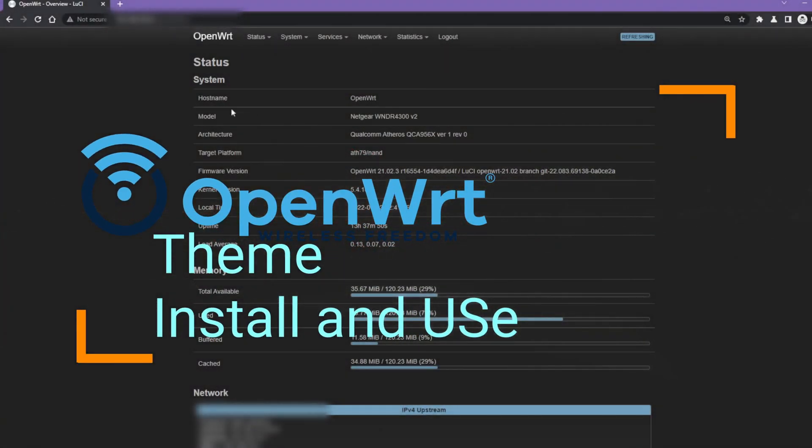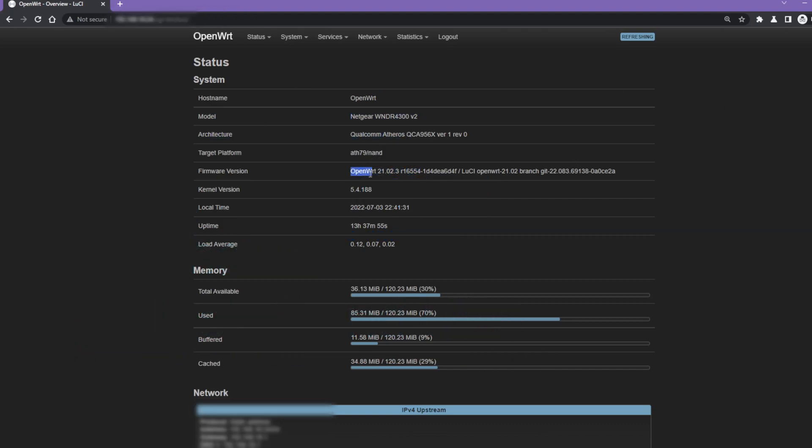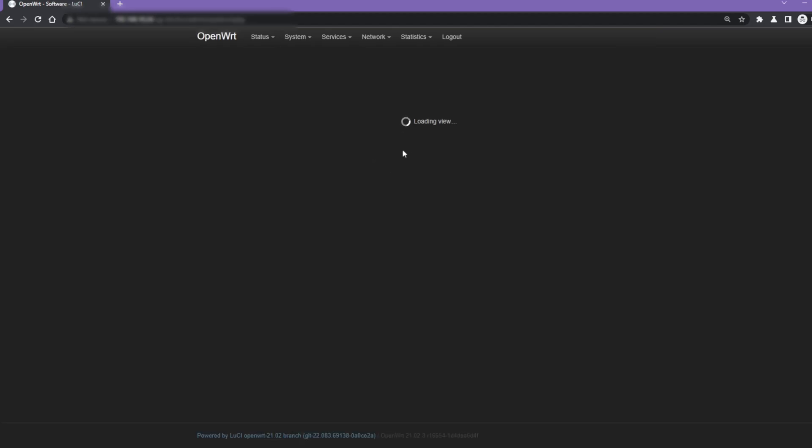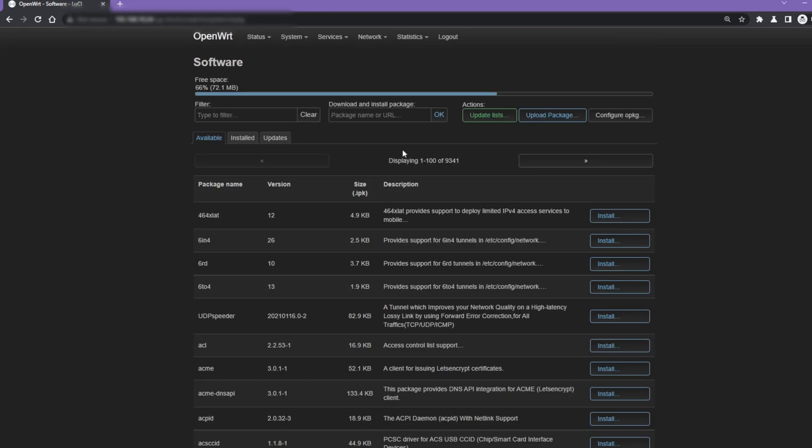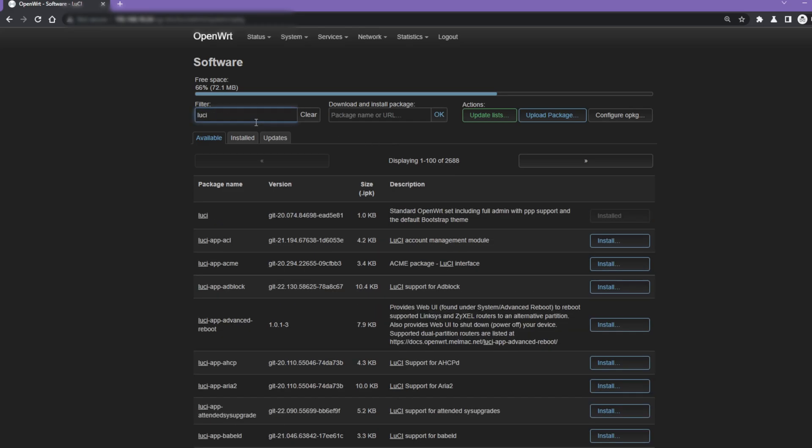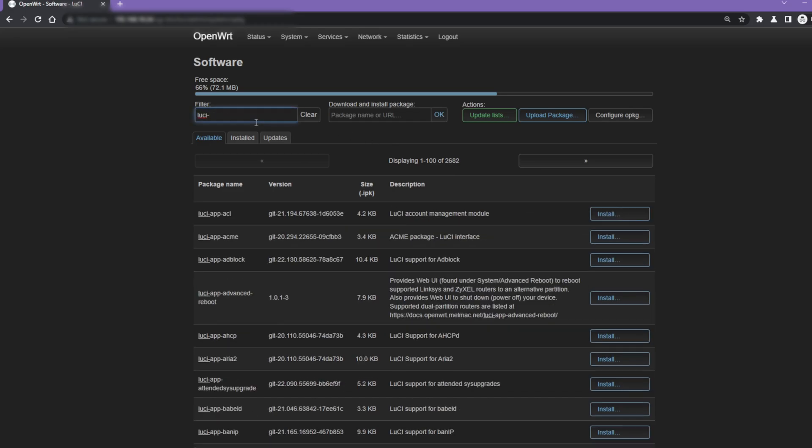In this video we will install and apply different themes in OpenWRT 21.0.3. First, install the different LuCI theme packages available in the opkg repository. For this, navigate to System Software, click on Update Lists, and type LuCI theme in the filter.